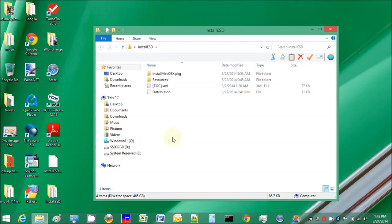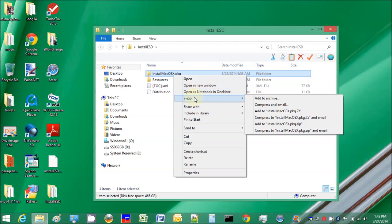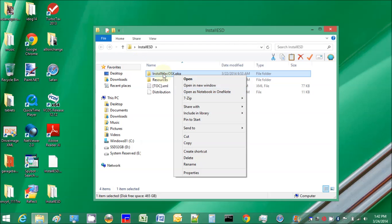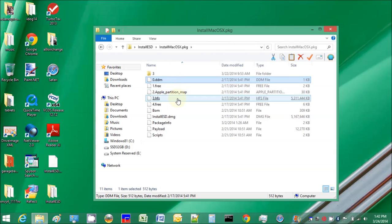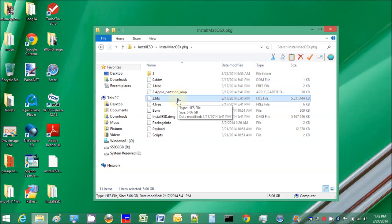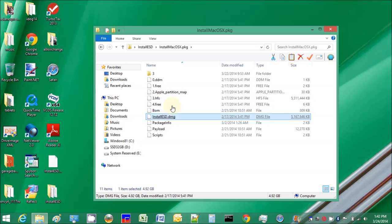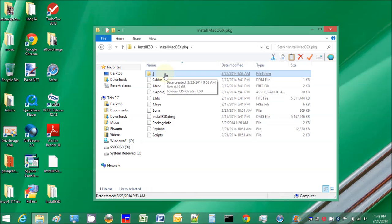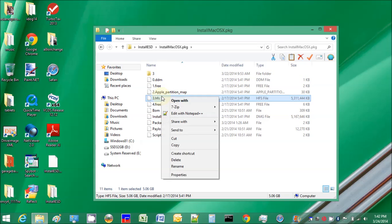You need WinZip or 7-zip. Open it up. This is the whole thing, the ESD, the big one. Now when you expand this with 7-zip, open archive, it will come up to here.